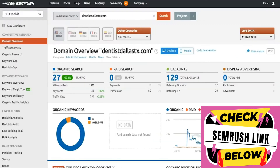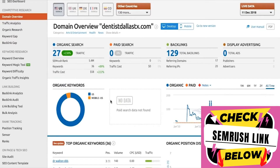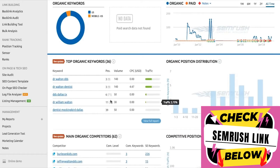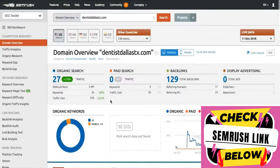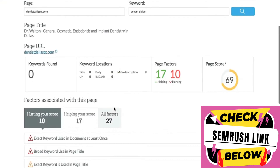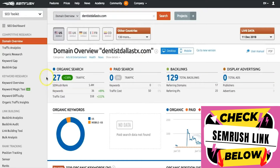So going back to SEMrush — a lot is happening here because I consider SEMrush to be an intermediate tool. It's very easy to use but it also gives you a lot of useful data once you start getting into it. That's why it looks like this — you have so much more data than what you have over in Moz. Here in Moz you have the basic page title and keywords found.